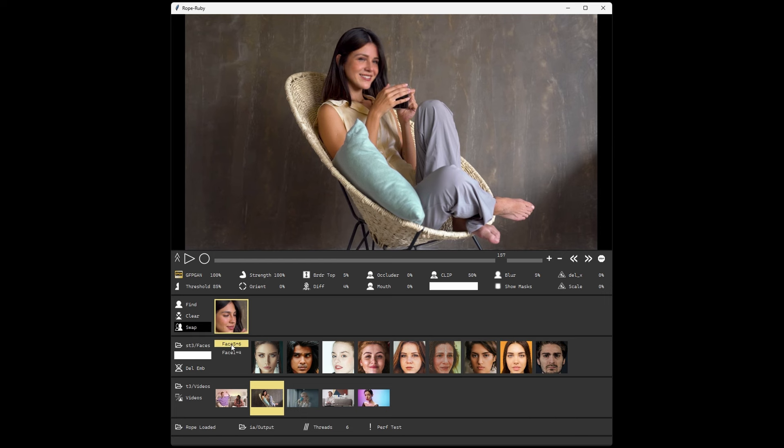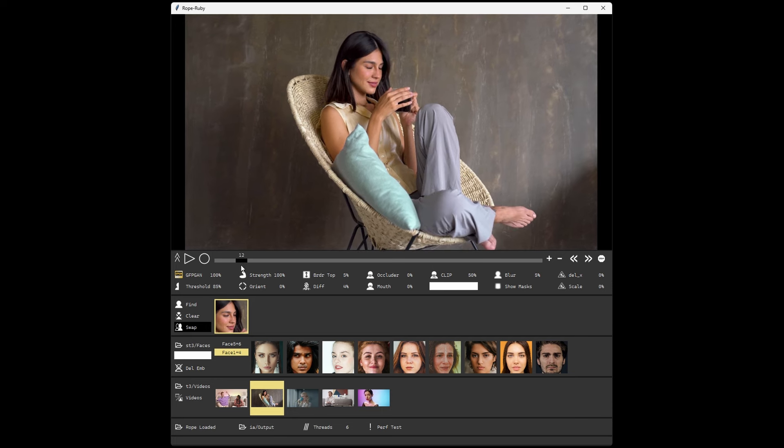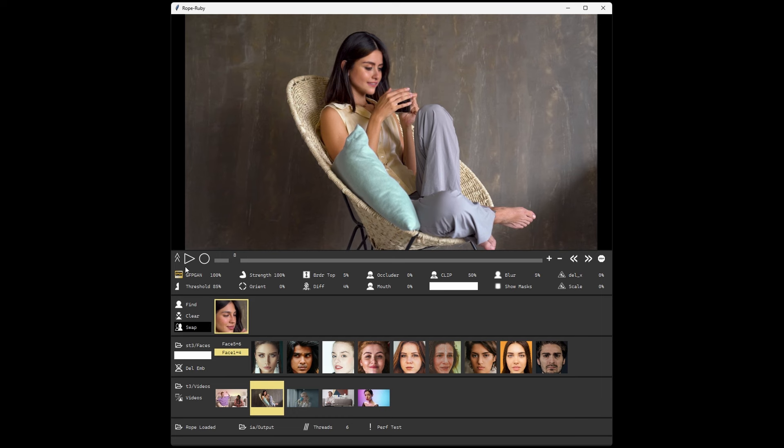If your frame has more than one face, you'll see multiple faces in your target faces, which you can then assign to multiple source faces. And Rope will render all those at the same time.